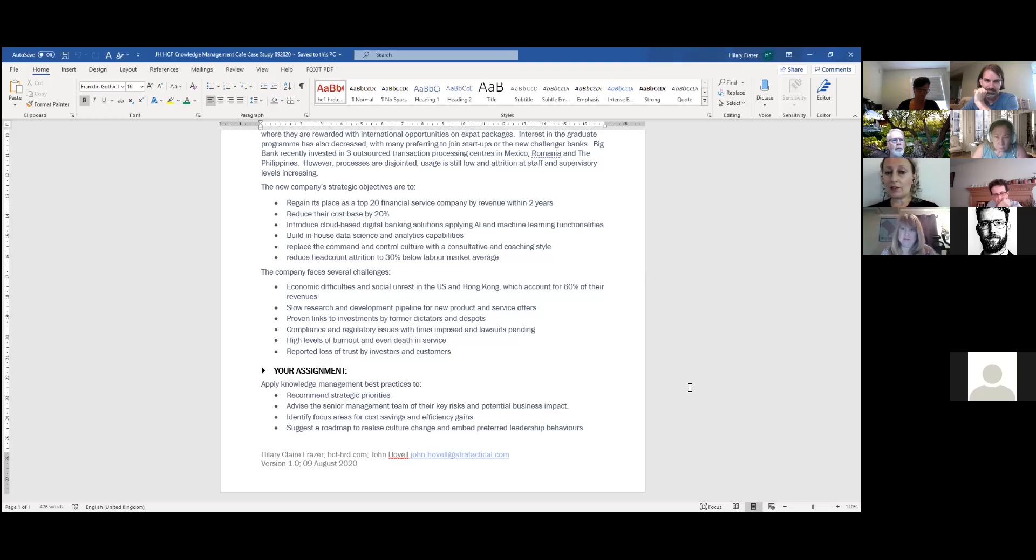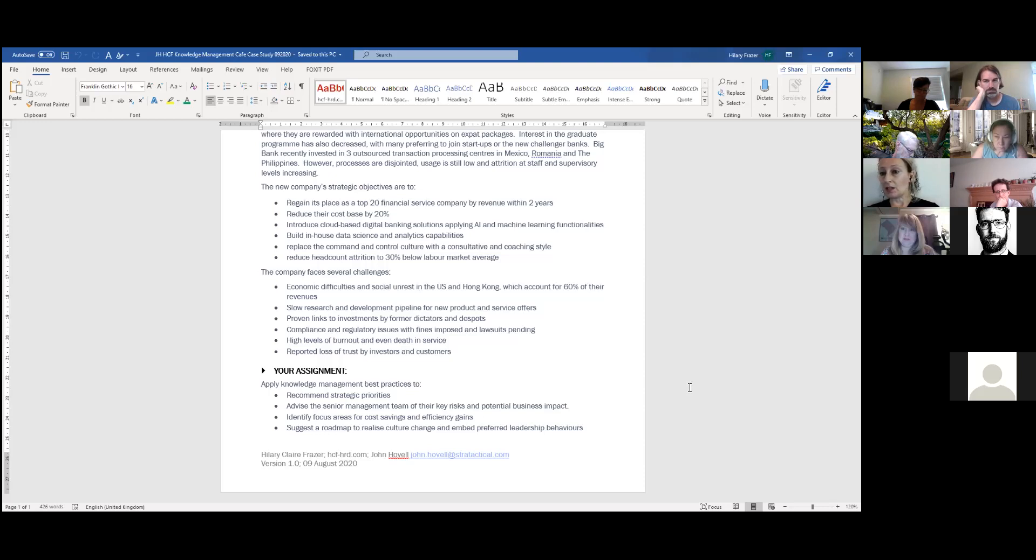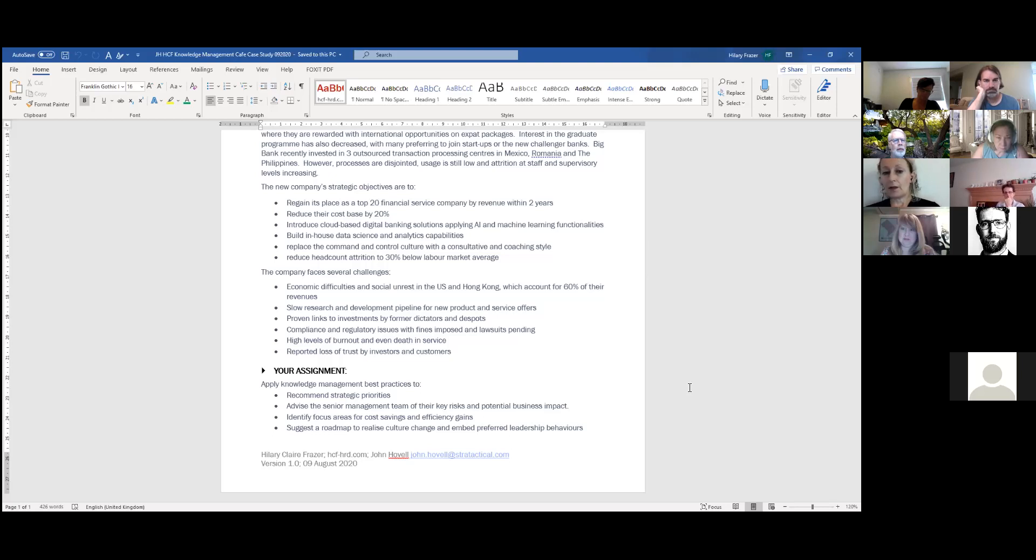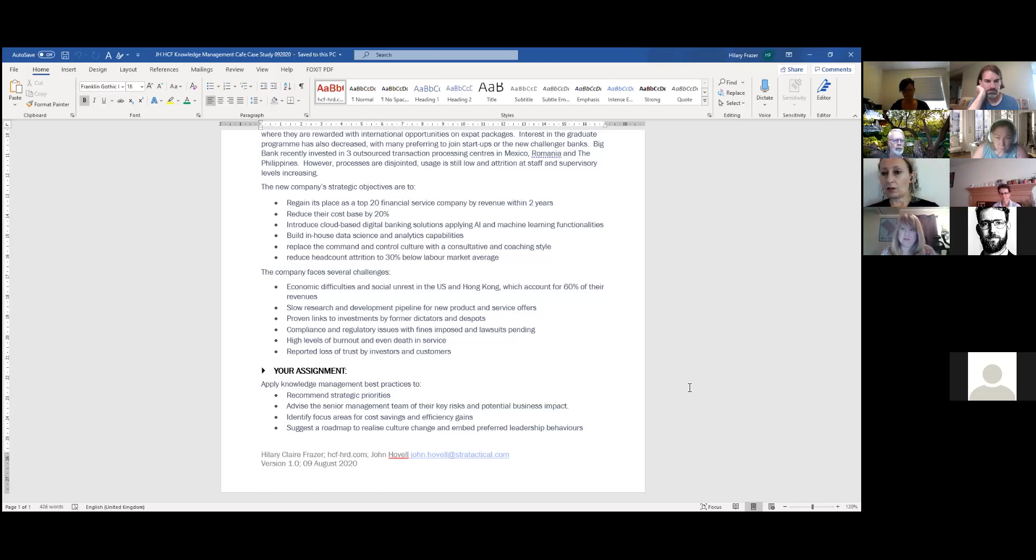So, but here's the fun bit. These are the challenges. Economic difficulties and social unrest. I mean, we've read the news about what's happening in Hong Kong. And this was, and all the problems pre-COVID, and this has not helped either. Very slow research and development pipeline. And they also were investigated a few times because of links to former dictators and despots, particularly in Switzerland. I can say that because it's been public news. And the other offshore tax havens, TBD. Compliance and regulatory issues, burnout, which has been reported in the business and the people press, and sadly rising rates of death in service. And some of that is related to age, but inevitably to work-related stress. And then also loss of trust by investors and customers.